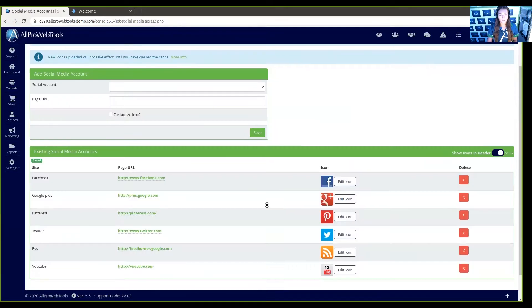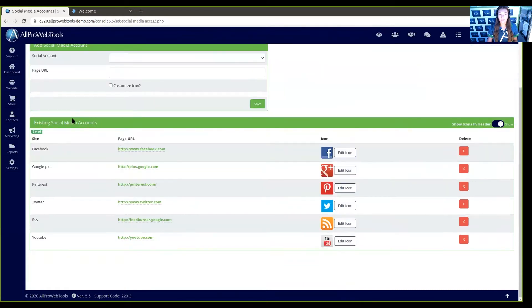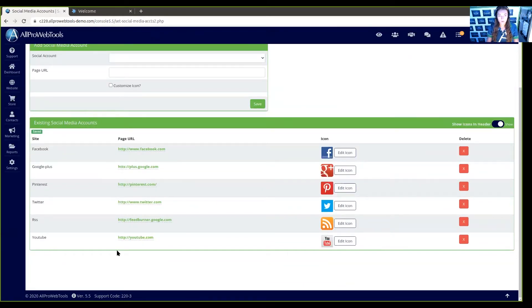From here we can edit existing social media accounts. We can view their URLs, edit their icons, as well as delete them.